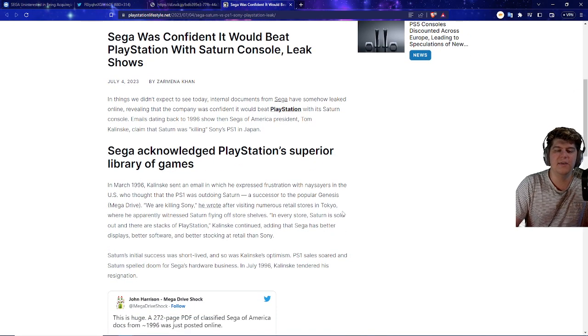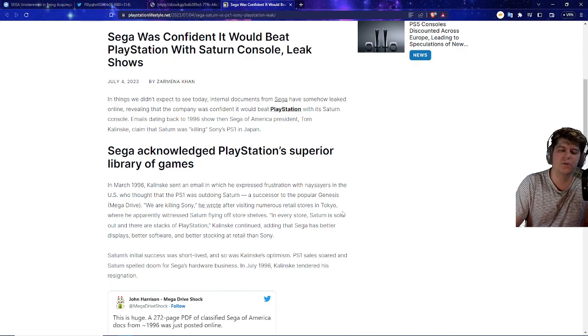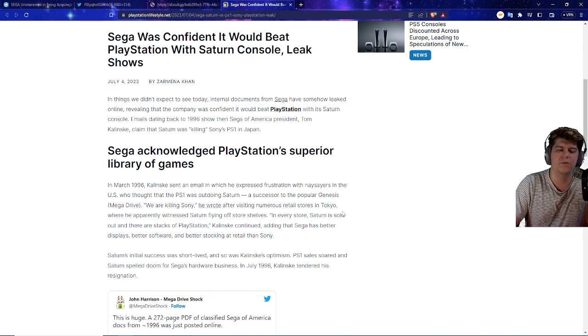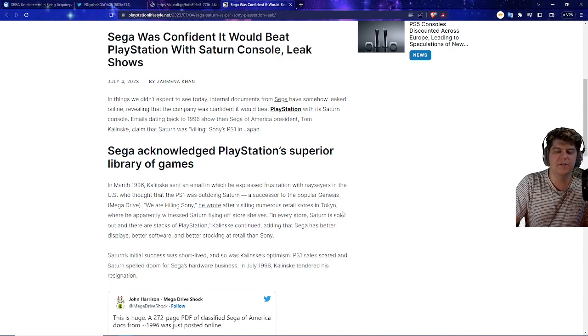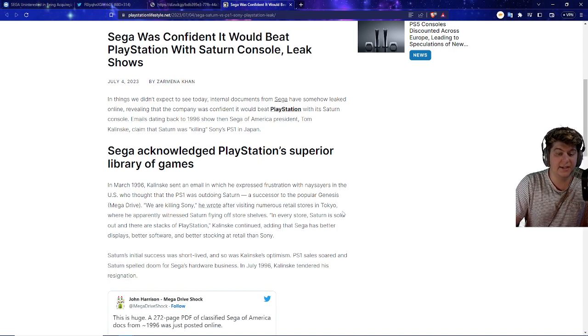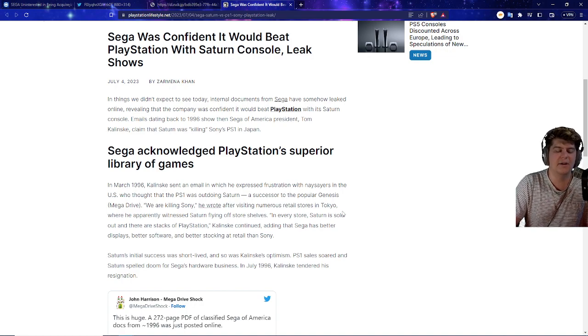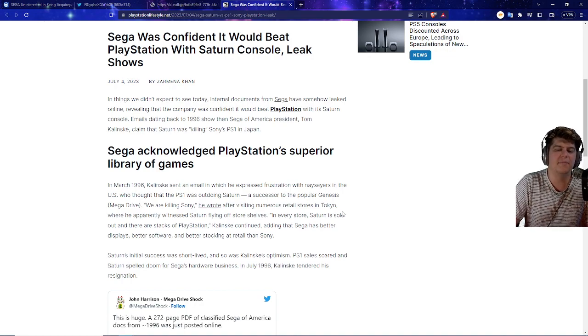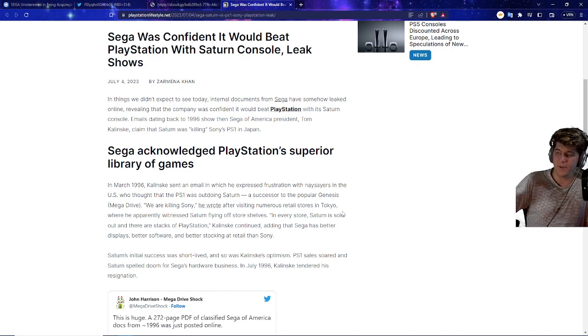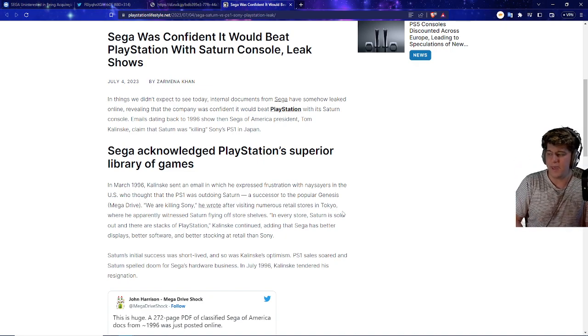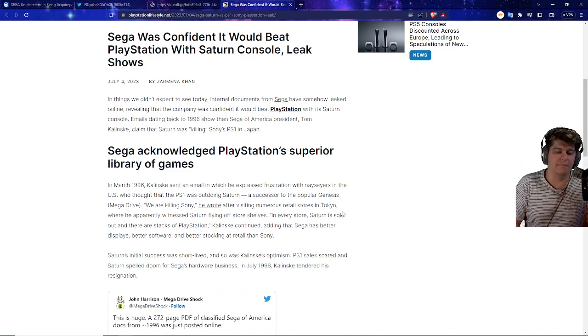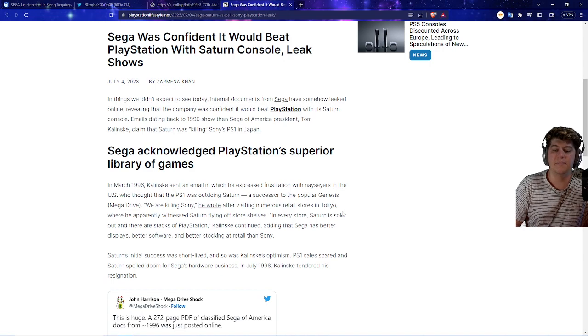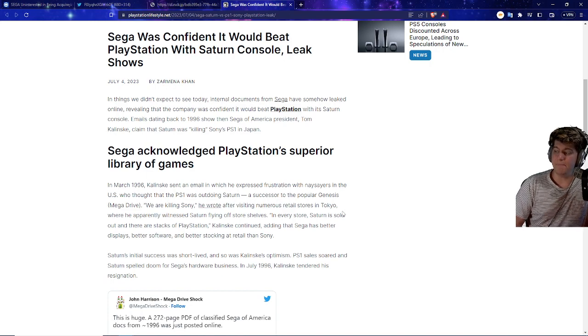In things that we didn't expect to see today, internal documents from Sega have somehow leaked online, revealing that the company was confident it would beat PlayStation with its Saturn console. Emails dating back to 1996 show that Sega, the American president Tom Kalinske, claimed that Saturn was actually killing Sony's PlayStation 1 in Japan. Now, as you guys probably know when it comes to PlayStation, all these different types of consoles, PlayStation was a big one.